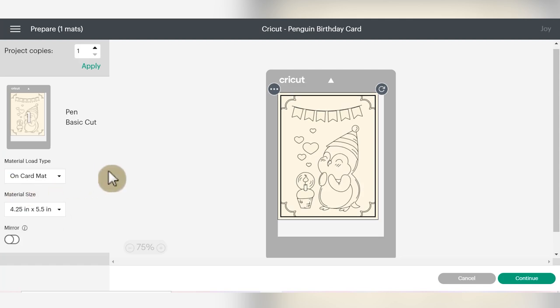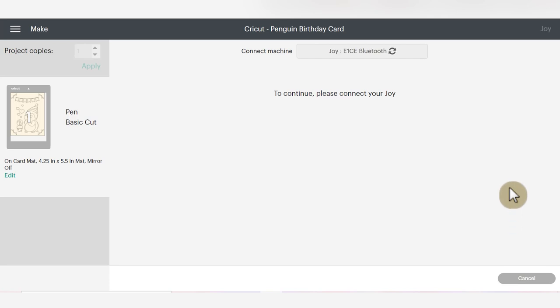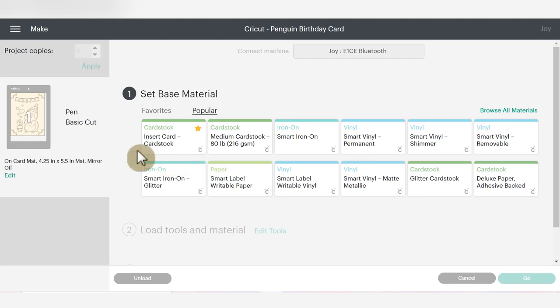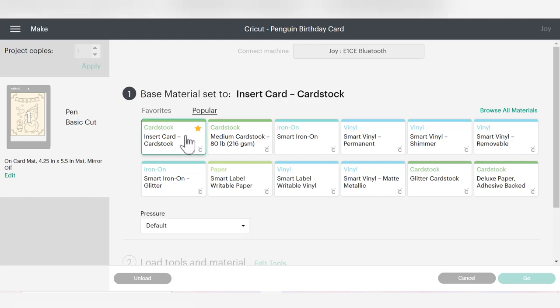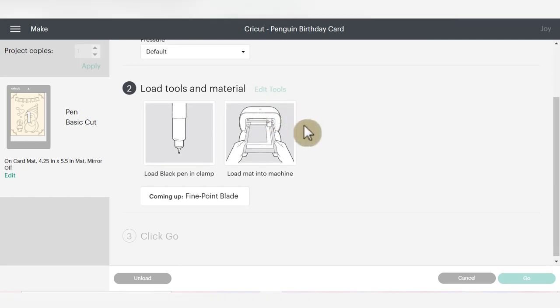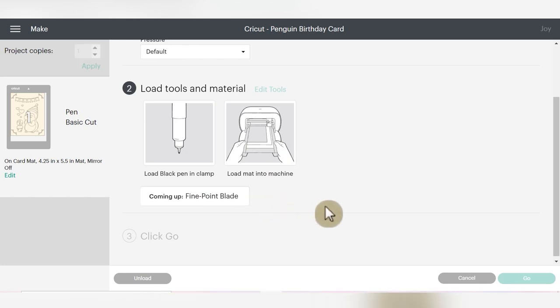Once you've double checked that on a card mat is selected, we can click the green continue button, and my Joy will connect to my device. Once it does, then I can choose a base material. Under popular, I am going to choose the insert card card stock right here, because these are the insert cards that are made by Cricut. So there's pretty much one standard cut setting to use with these cards. Now that I have that chosen, it's letting me know that I need to go to my machine and load in my black pen in the one and only tool holder. And then once this cuts, I am going to use the fine point blade in that same tool holder.